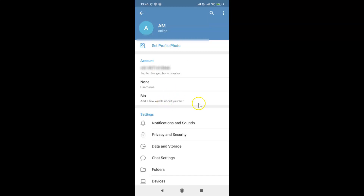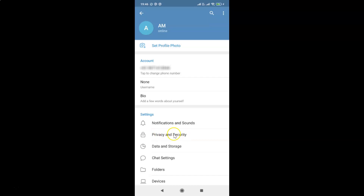Tap on that menu icon and then tap on Settings. On this screen, go to the Settings section and tap on Privacy and Security.